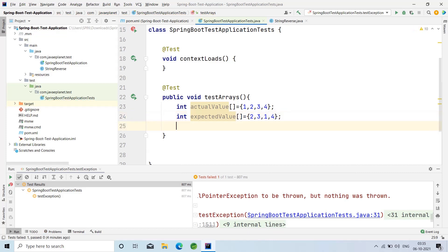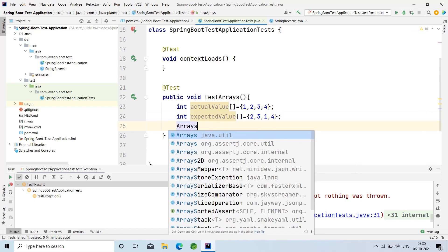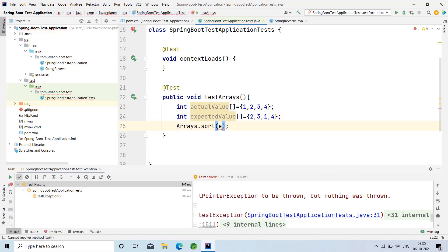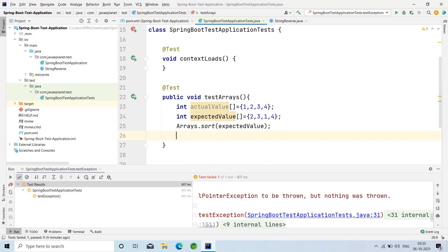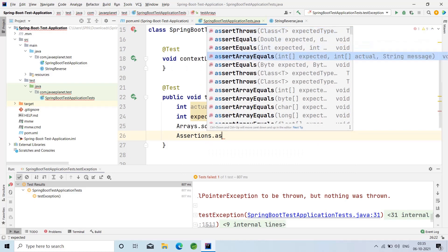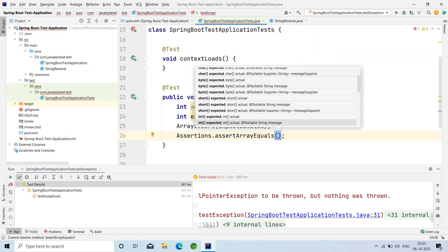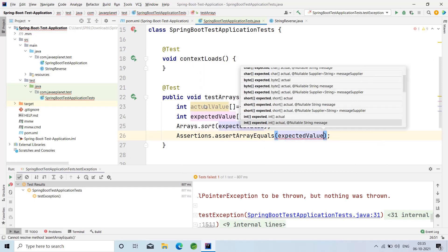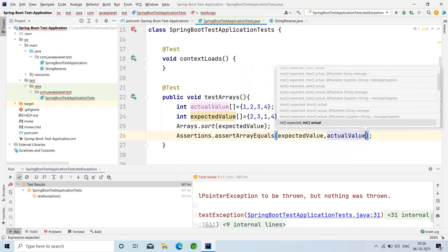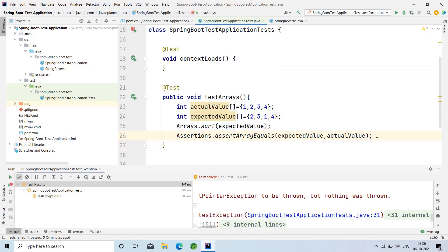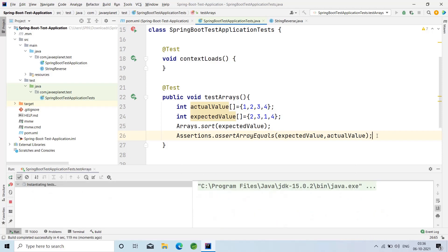Here I'm sorting the expected value by using Arrays.sort and passing the expected value variable. Then using Assertions.assertArrayEquals, I'm comparing both the expected and the actual value — expected value is the first parameter and actual value is the second. This will compare the two arrays.